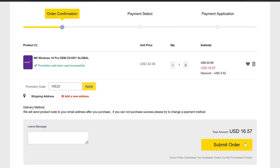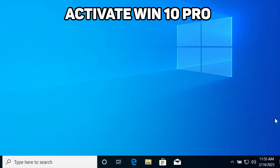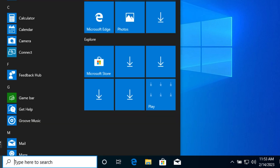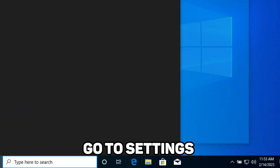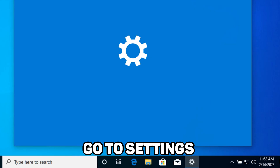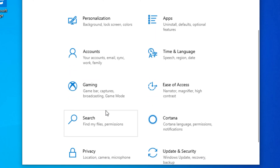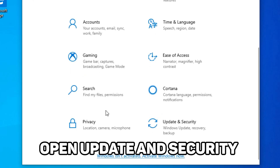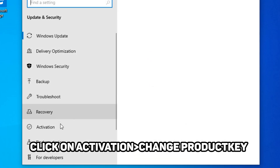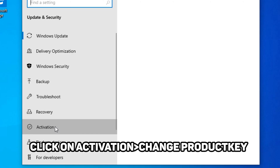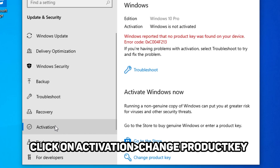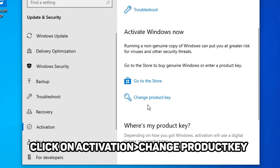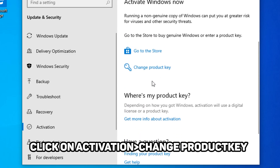To activate Windows 10 to Windows 10 Professional, you have to go to Settings. In Settings, go to 'Update and Security'. A menu will pop up and you go to 'Activation'. In Activation, click on 'Activate Windows Now' and then 'Change Product Key'.